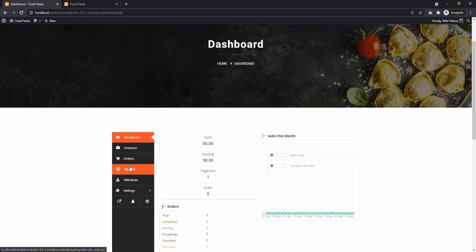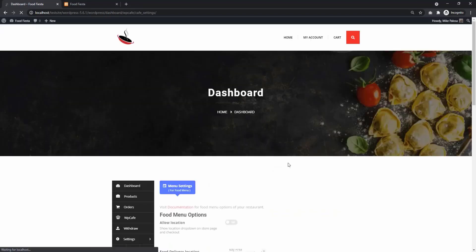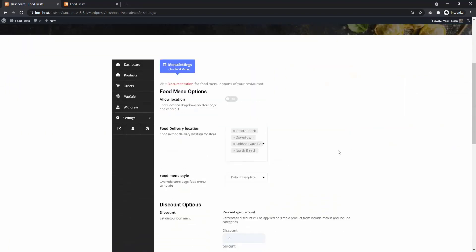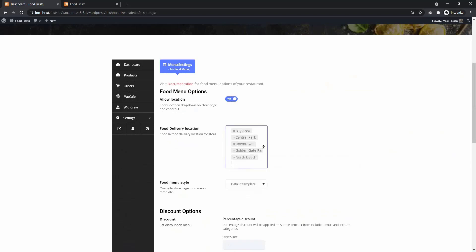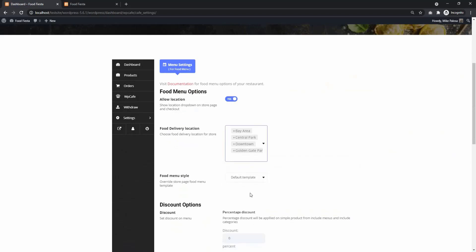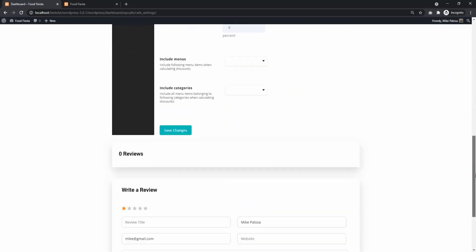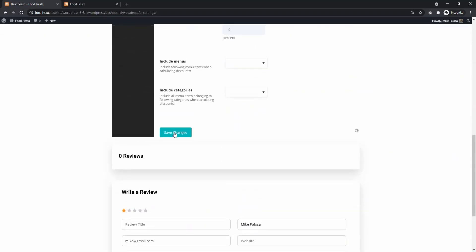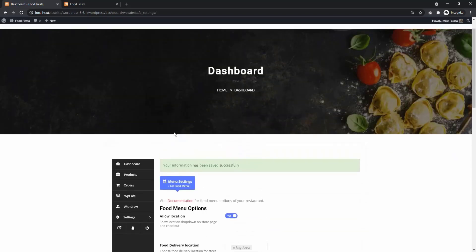From Vendor Dashboard, select WP Cafe. Here, vendors can allow location pop-up. Then from Food Delivery Location, choose Multiple Location from the list created by the admin. Then Save Changes.